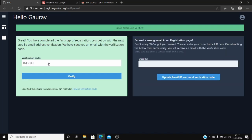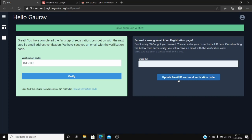If you have input the wrong email ID, you can update it by entering the email ID over here and clicking update email ID and send verification code. After your email is successfully verified, go to the dashboard and click on the profile section. Here you can edit your profile. Now click on update profile.